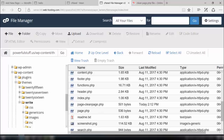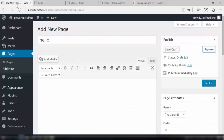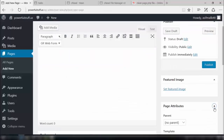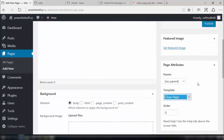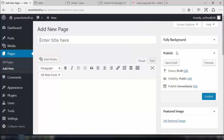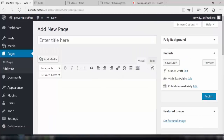Since the file is there, now we need to go to the dashboard and make a new page with the help of the page attribute — clean page. Then we need to save the draft and preview the changes we have made.